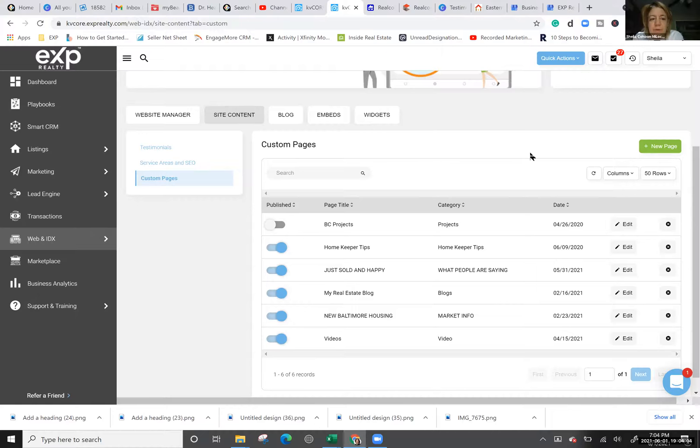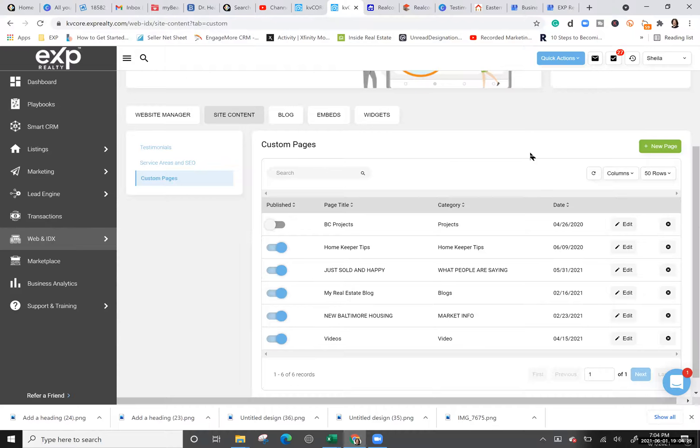I was asked to share some of the knowledge I have, which I love to do every Monday in my software skills for agents session. Heather asked me to put something together, so today I'll show you some different things you can do on your KVCore website with custom pages — things that will make you stand out more than other eXp agents and add value to your page.